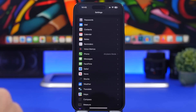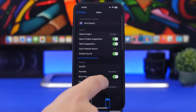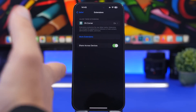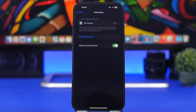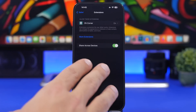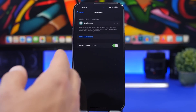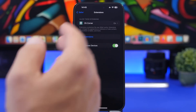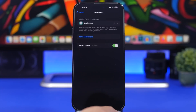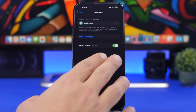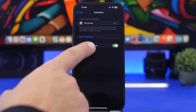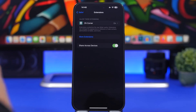Moving on to the Safari settings — this one is really useful. Go to Safari and right here you will have Extensions. We know extensions are an amazing feature that Apple added in iOS 15, but now with iOS 16 you are actually able to share these extensions across devices. So when you install an extension on one of your devices you can have it on all of your devices — you don't have to install the same app again on your iPad, your other iPhone, or even your Mac. Just enable this and all the extensions you install on one device will be available on all of your devices.